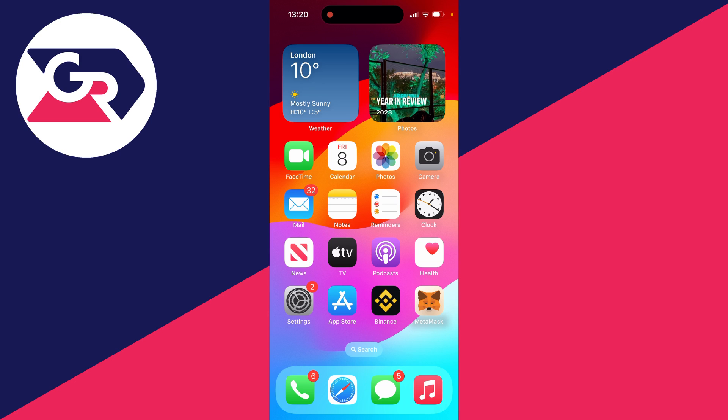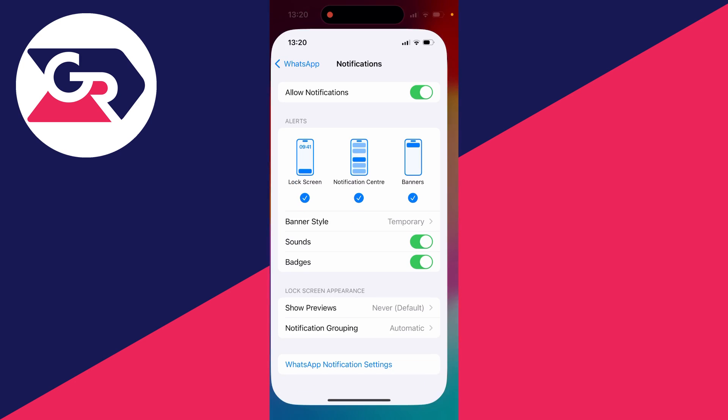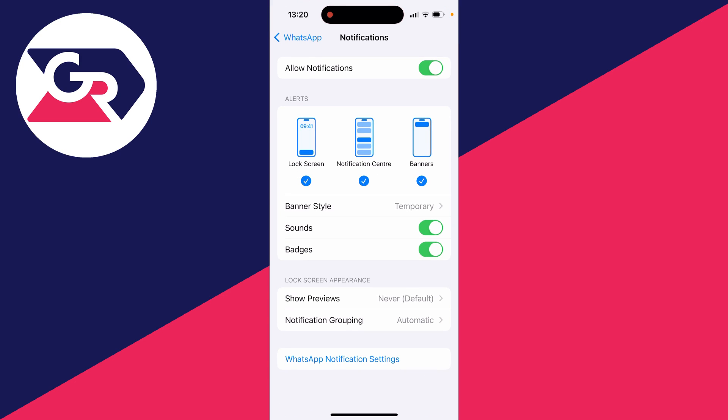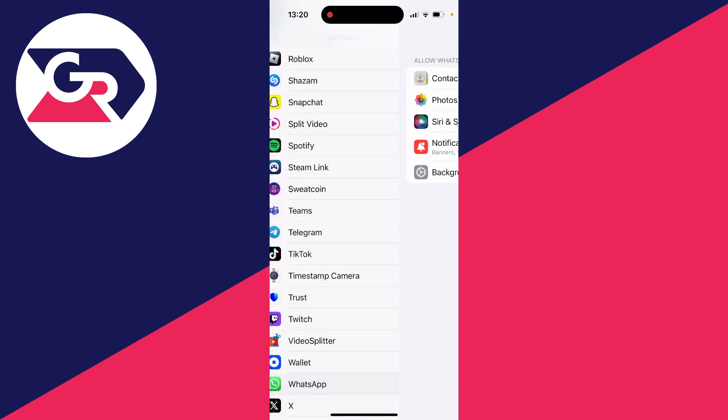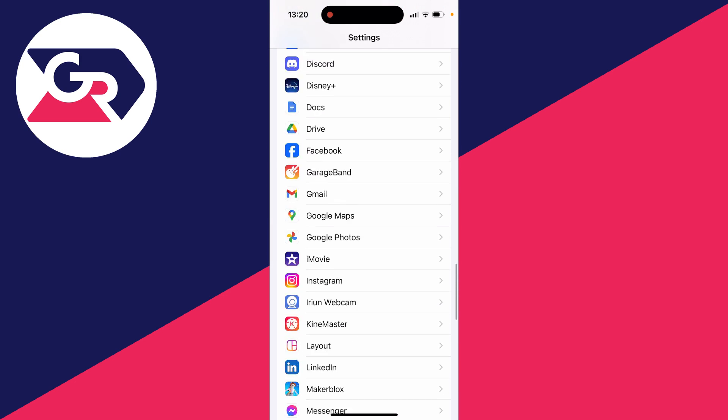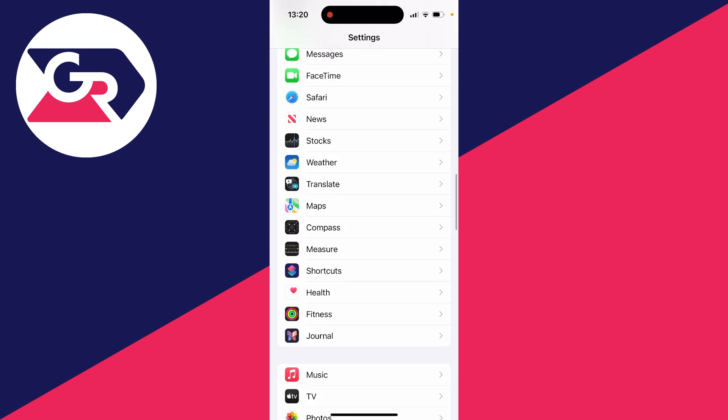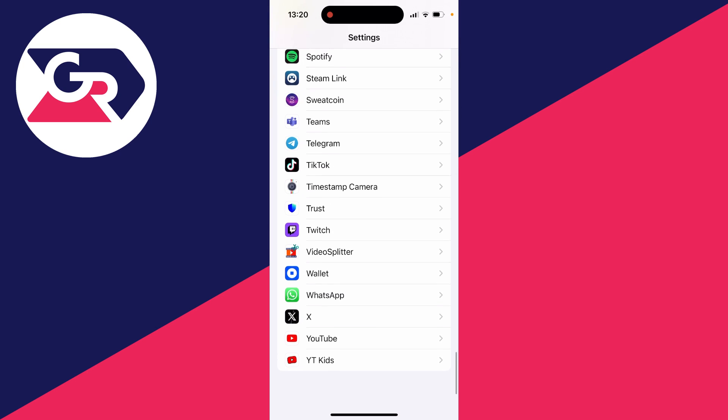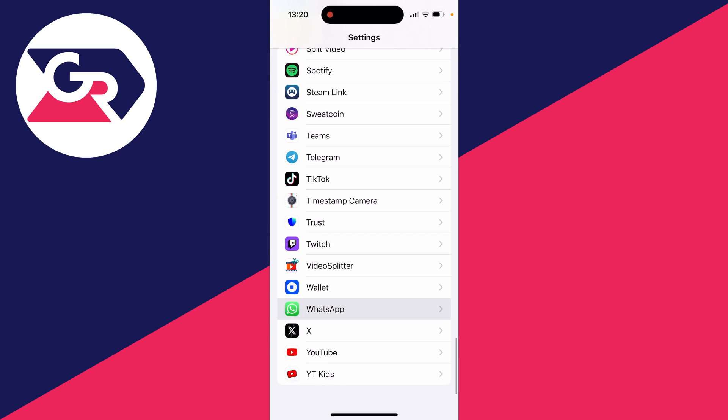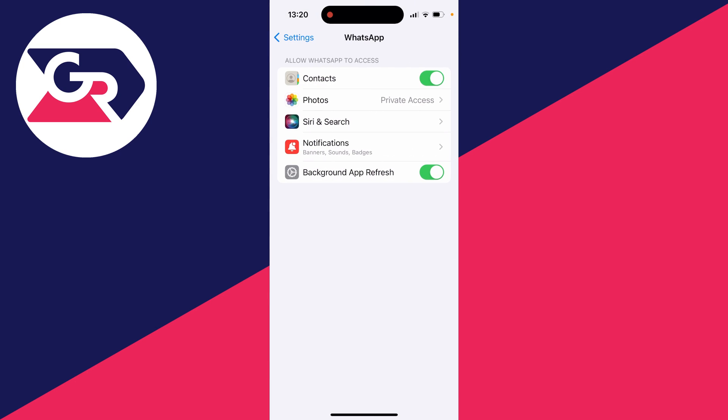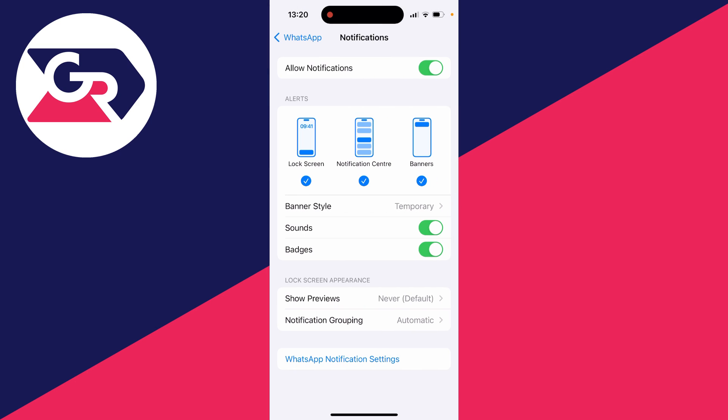If that still isn't working, what you need to do is open your settings. I'm already in there, but you'll probably be at the top. You need to scroll all the way down and find WhatsApp, then go into notifications and make sure they're switched on.